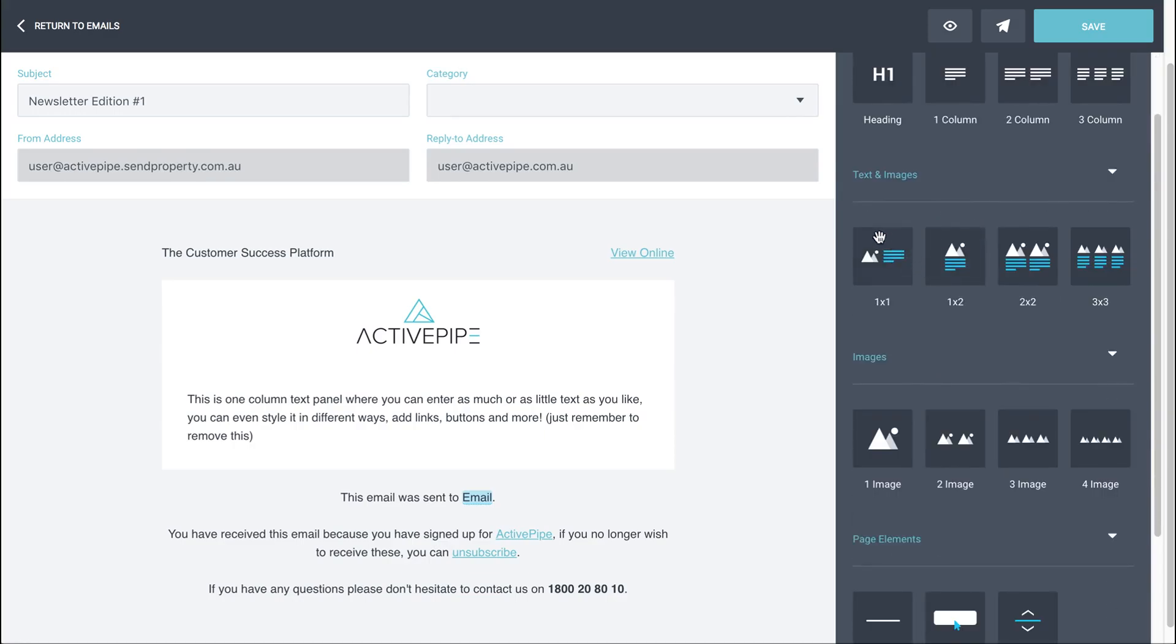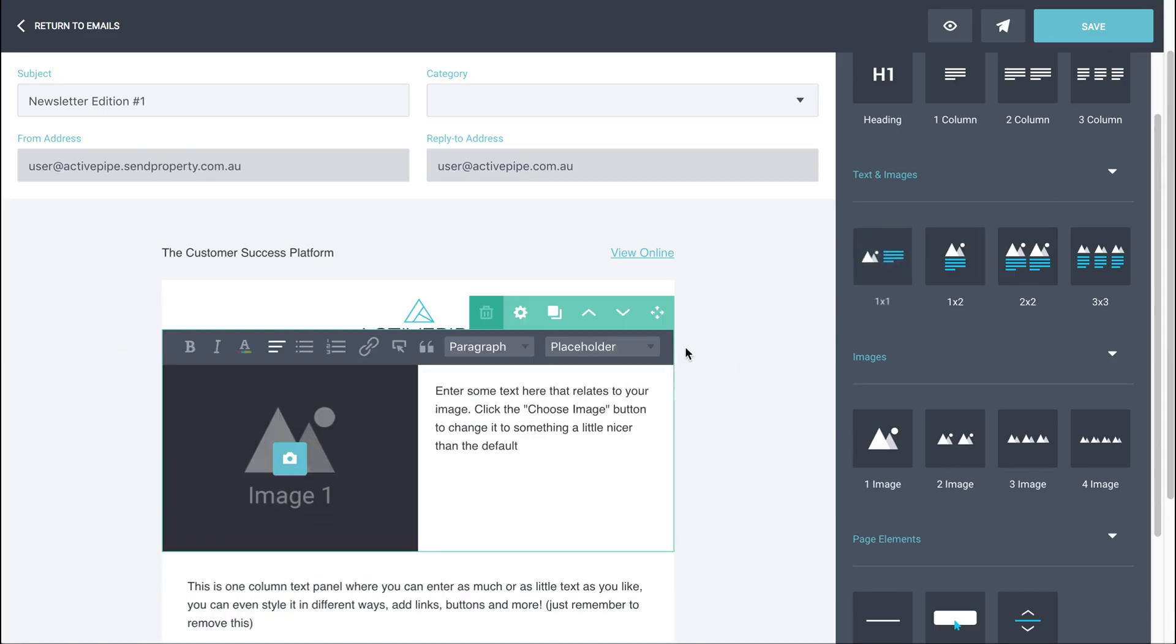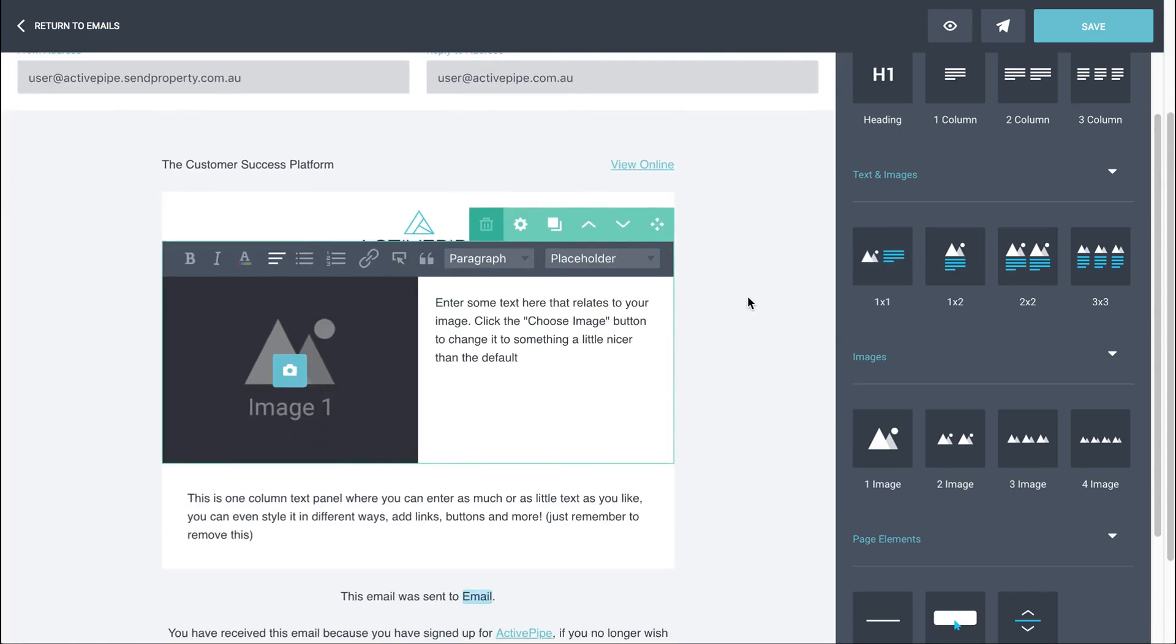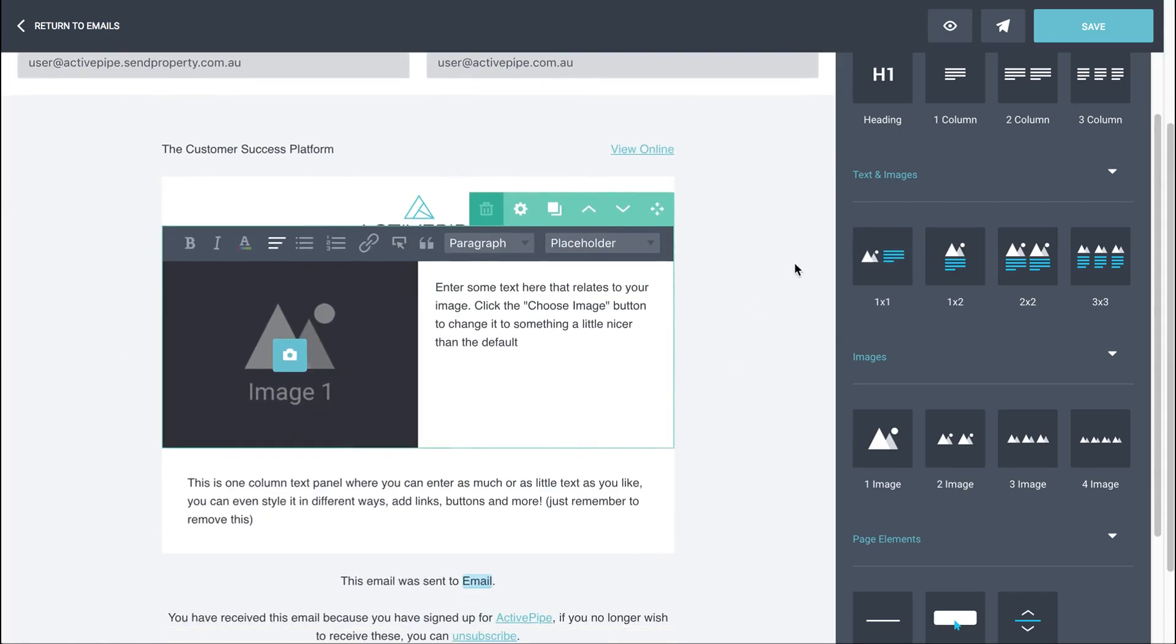For instance, if you wanted to have an introductory panel, this one's quite popular, the text and image one by one. So we just pick that up and drop it in. And you can see here we've got the panel option bar, but because this panel includes text, it also includes a text formatting bar as well.